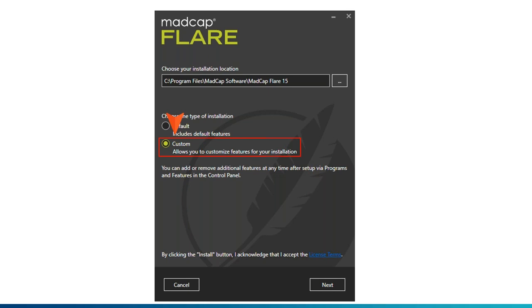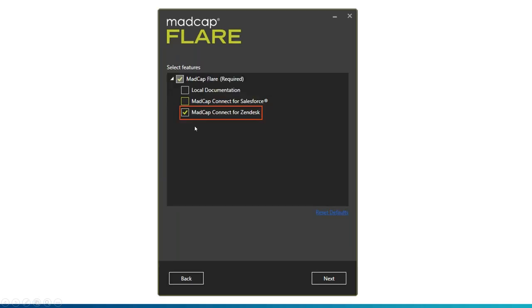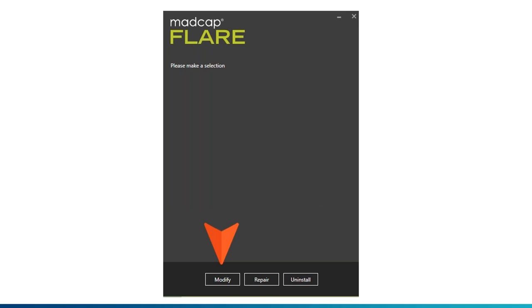A quick public service announcement on how to get this plugin installed: when you install Flare 2019, slow down and choose the Custom button instead of breezing through with defaults. When you choose Custom and click Next, you'll have the option to install MadCap Connect for Zendesk. If you did breeze through it, go into your Windows programs list, navigate to Flare 2019, and click Uninstall — don't worry, you're not actually uninstalling. You'll get a screen where you click Modify, and that takes you to the installation screen where you can choose Custom and select the plugin.